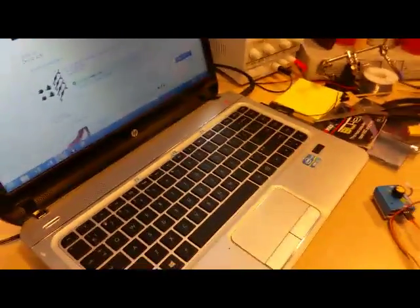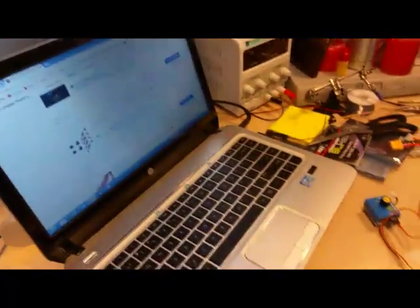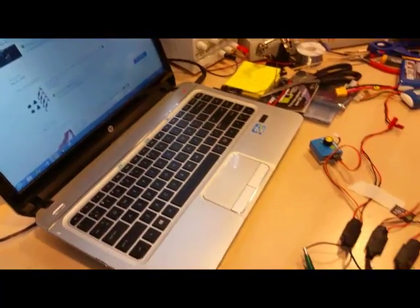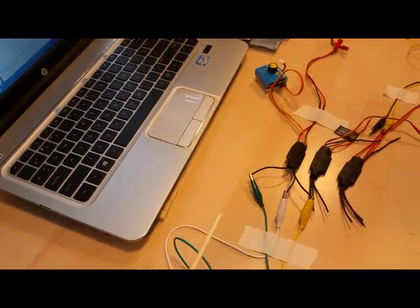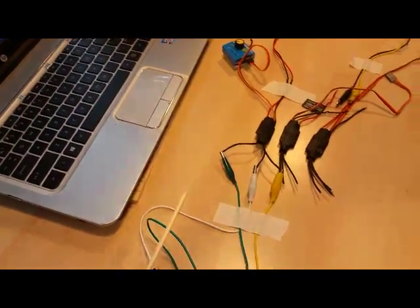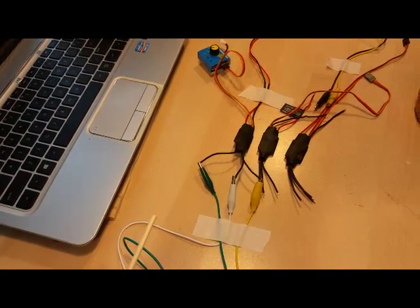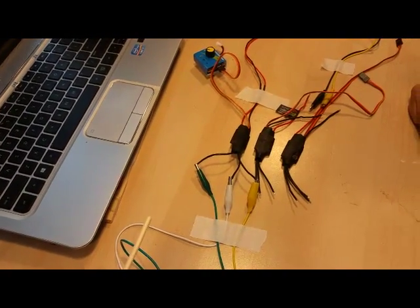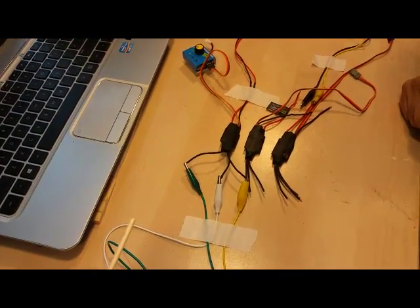The motors work fine. The ESC seems to be having a problem. Three of them are not good. They didn't work. And the motors I tested them, they work. Only one ESC worked.